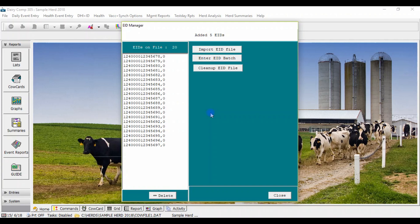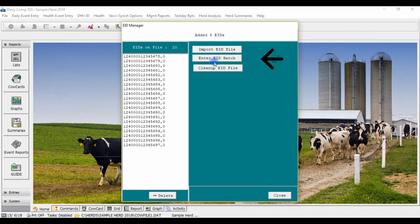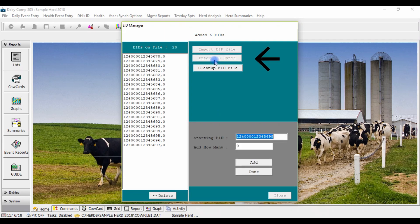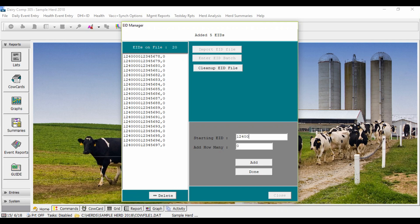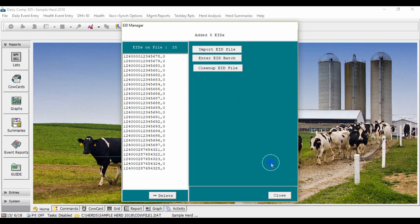Beef tags for bull calves can also be added to the EID manager in the same manner as the heifer tags. Again go to enter EID batch and type in the first tag of your batch, then enter how many tags you wish to add and click add.